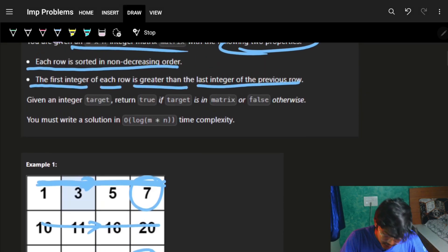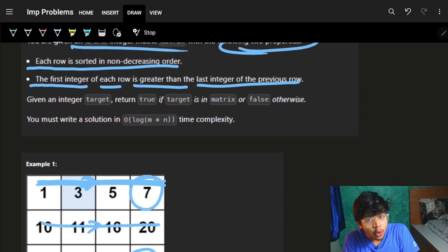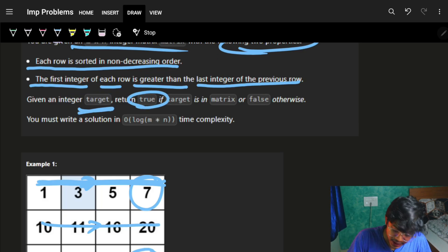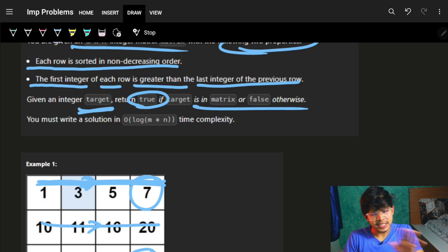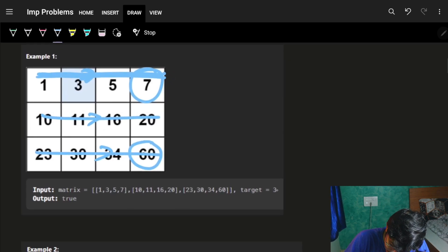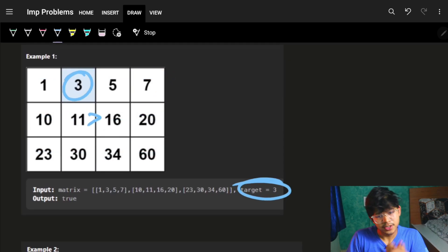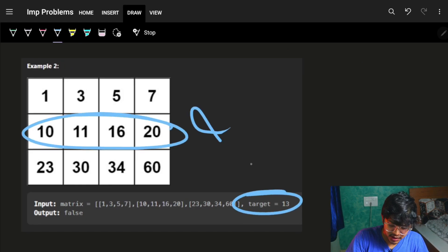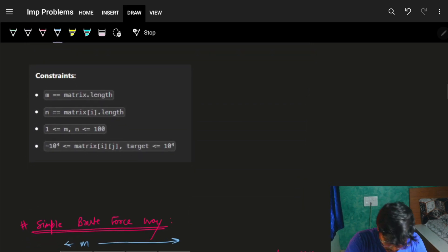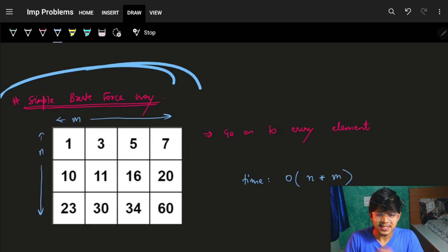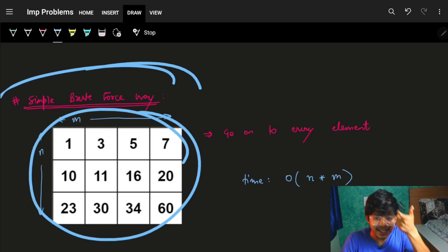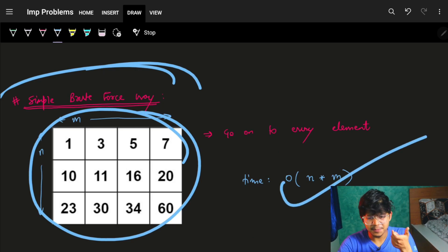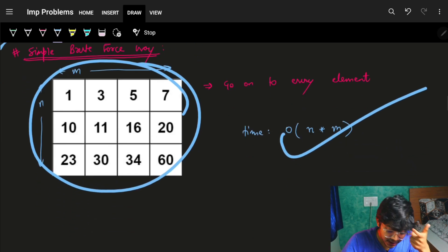We are told to find an integer called a target - if this target is present, return true, else return false. For example, if we are asked whether 3 is present, we return true. If 13 is not present, we return false. The first thing that comes to mind is brute force: go and search the entire matrix.